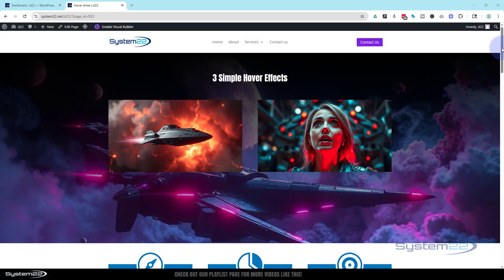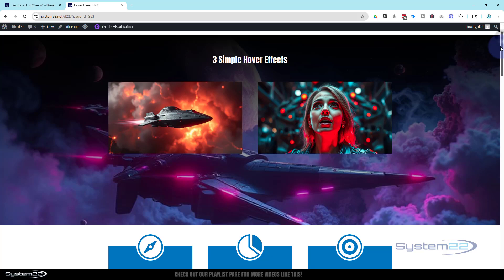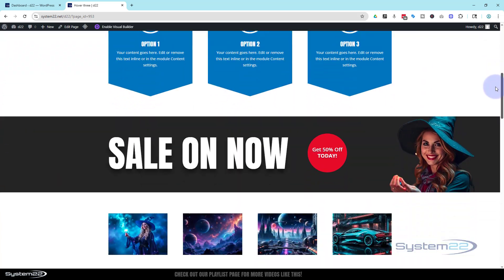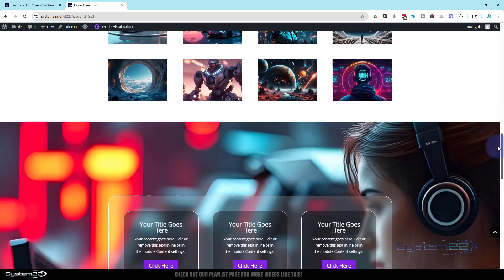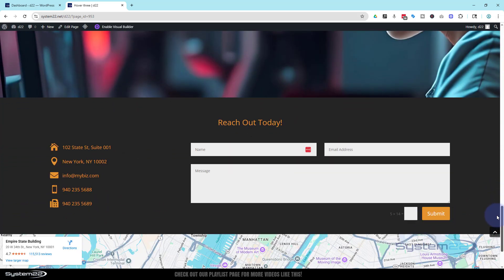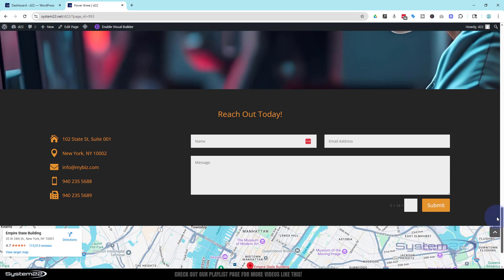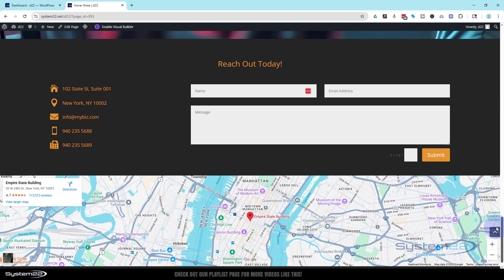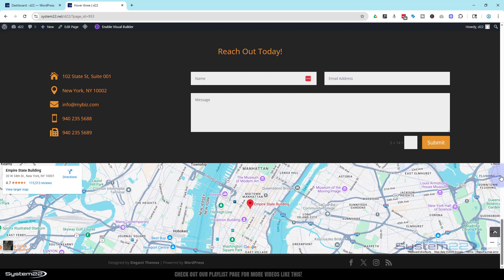Hi guys, welcome to another Divi theme video. This is Jamie from System22 and designandtechtips.com. I'm going to try and answer questions about icon lists and mailto links all in one video today.